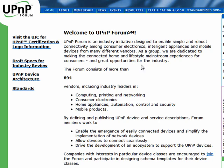So Universal Plug and Play was a great stride forward in connecting devices to computers. And that's all there is to it.